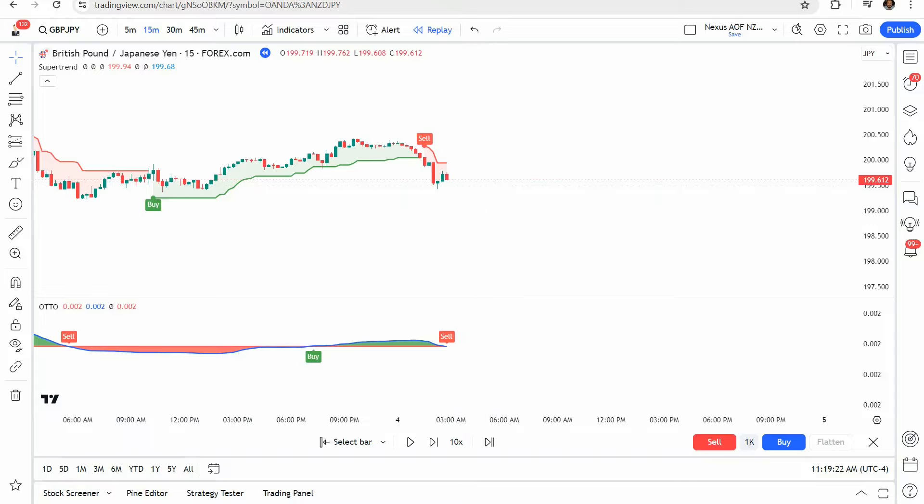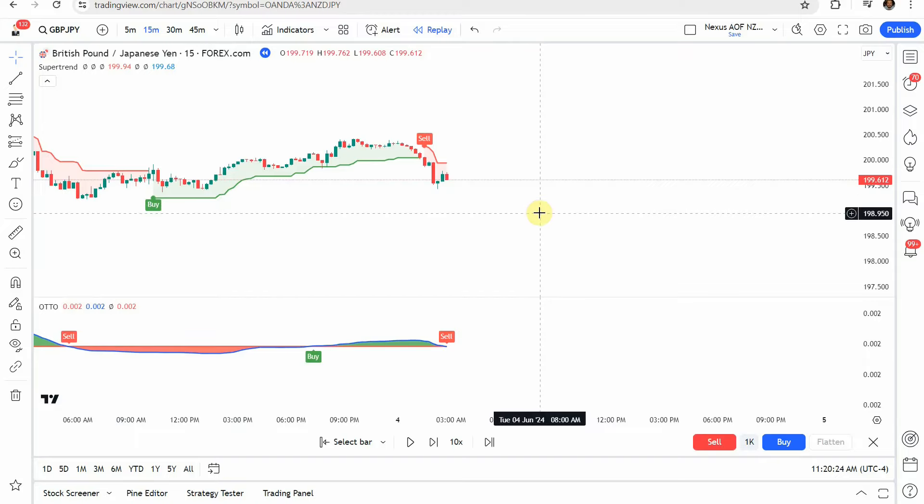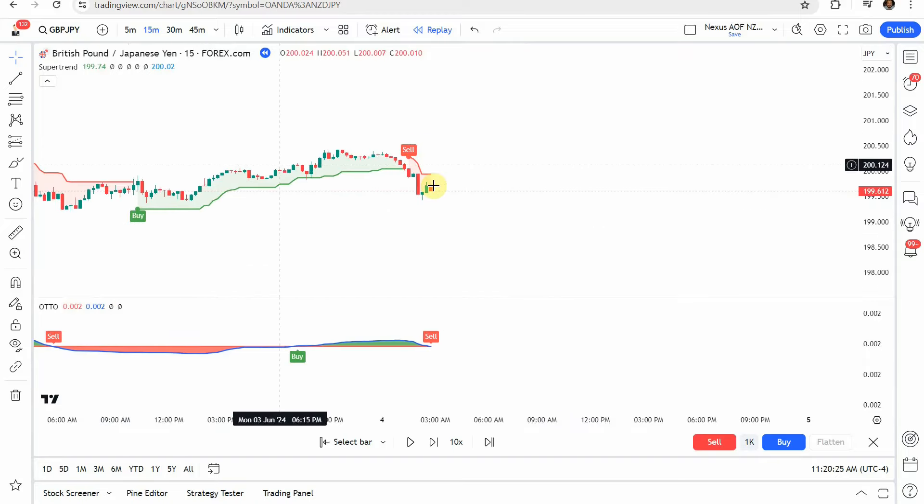Alright, as I said, today we will be testing a Forex day trading strategy. So the source video says the simplest and most accurate buy sell strategy on Trading View. And of course, we're going to put that to the test and see what we can get out of the strategy.